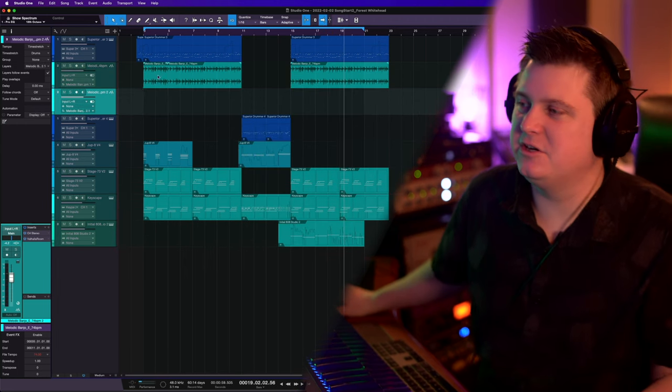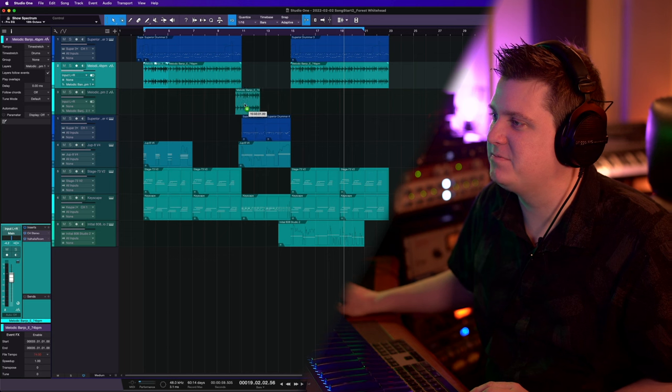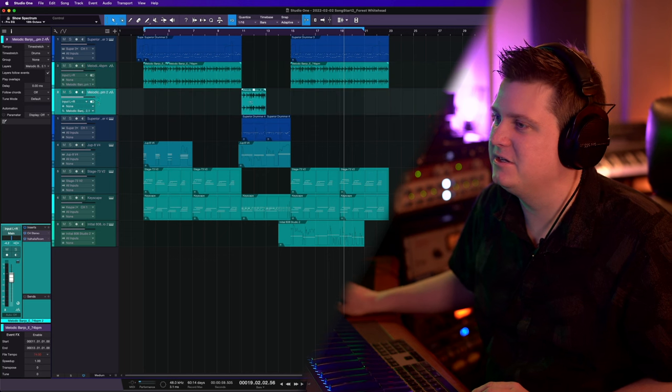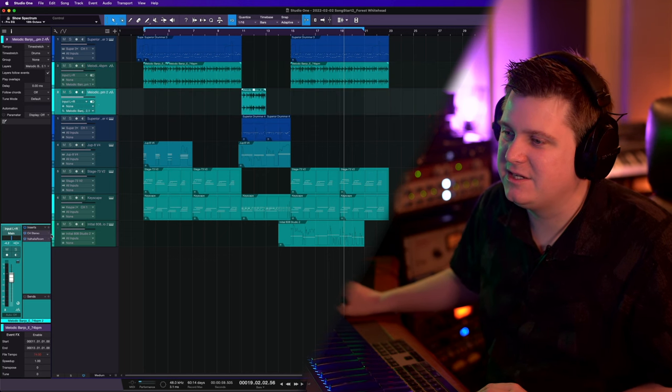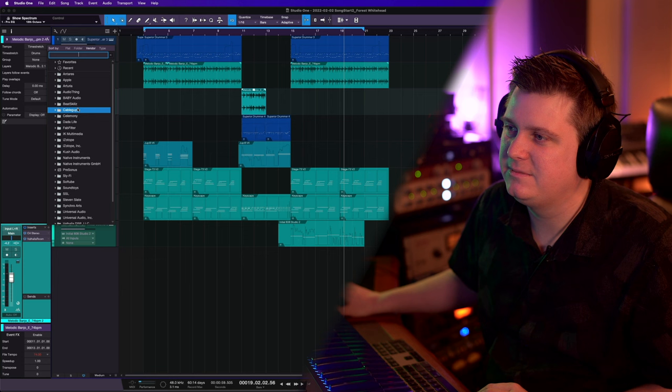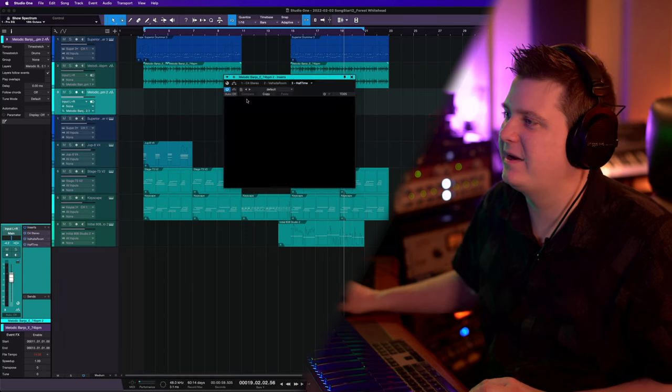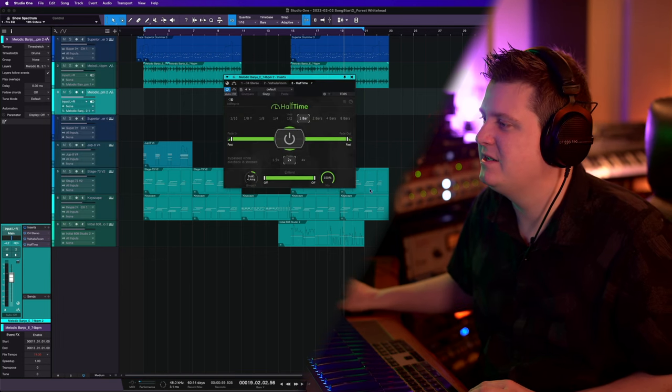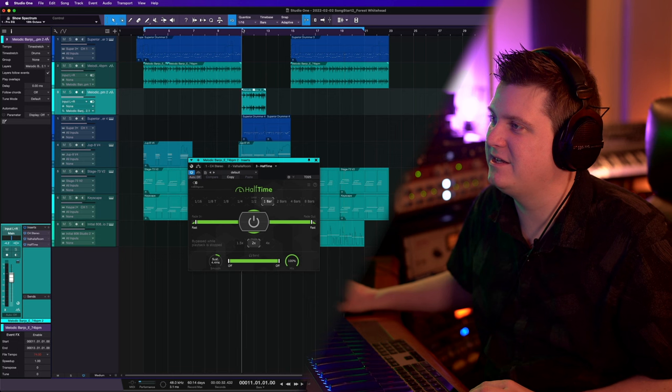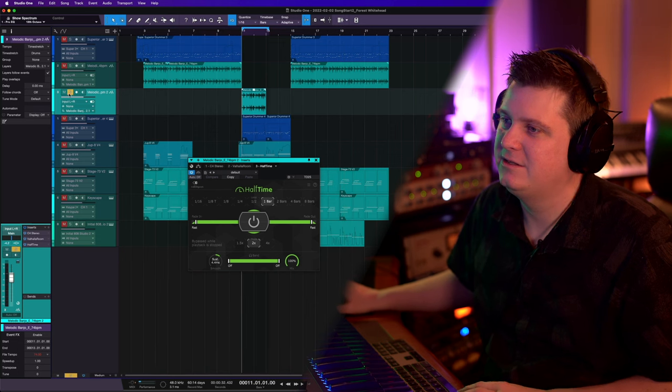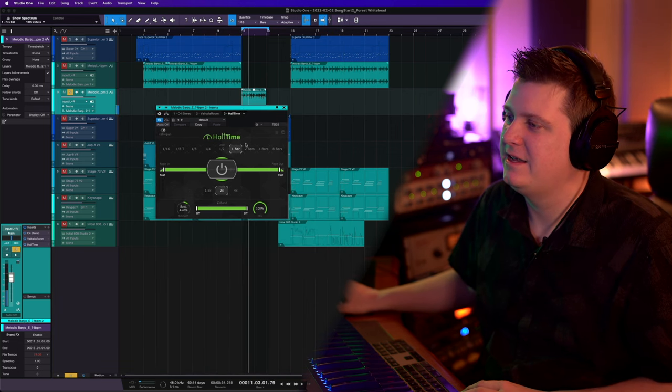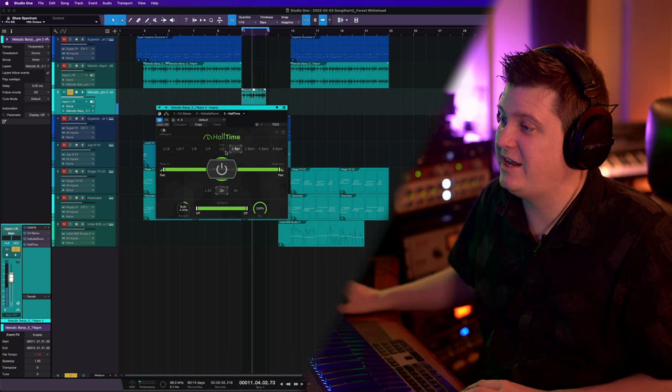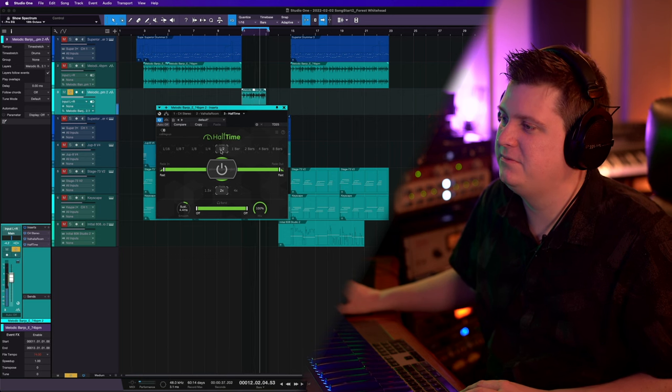One last thing I would do here is change this melody on this banjo part here. So one way I can do this is a plugin called Half Time. This is made by Cable Guys and it does exactly what it says it does. It takes a file and changes it to half time, breaks it down.